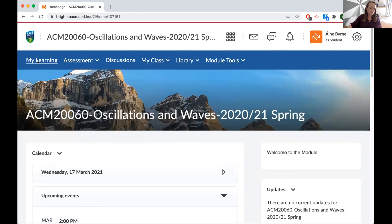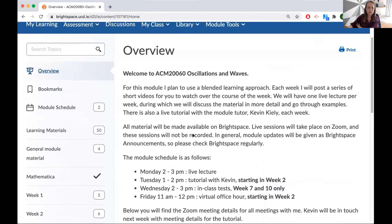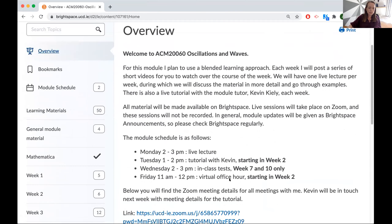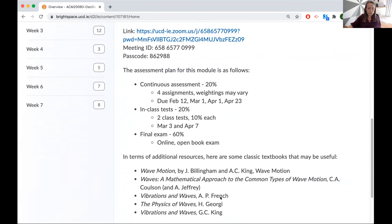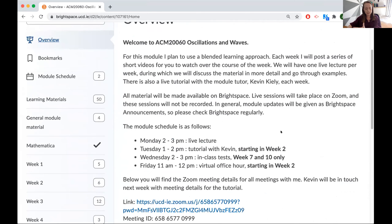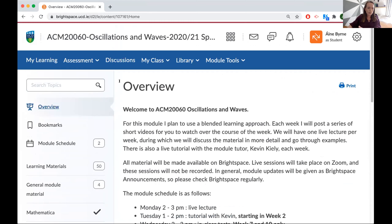Another thing I found useful — and I only recently found out about this — is the overview tab, where you can post a description of the course, the module schedule, the assessment plan, and some resources that students might find useful. By telling students it's there, they can come back and say, 'what day do we have our tutorial?' or 'when's the next assignment going to be posted?' This could also simply be a PDF that you post for students to refer back to when they've forgotten something.